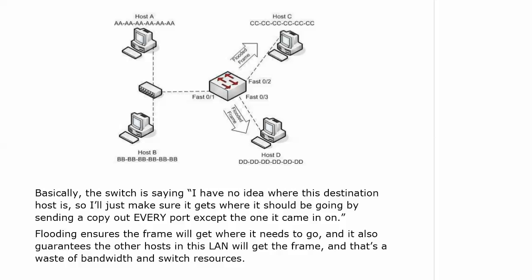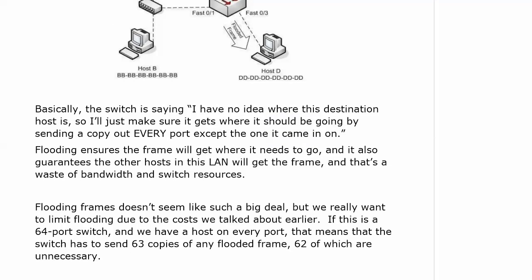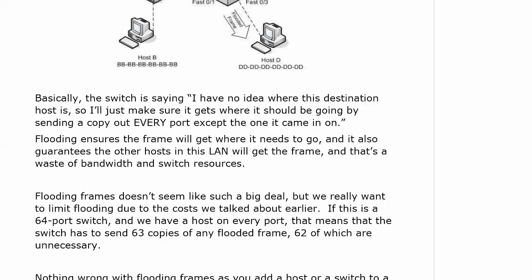We expect it, but we don't want it to happen a lot after that. If this was a 64-port switch with a host on every port, which is very common in today's networks, the switch would have to send 63 copies of any flooded frame, and 62 of those would be totally unnecessary.